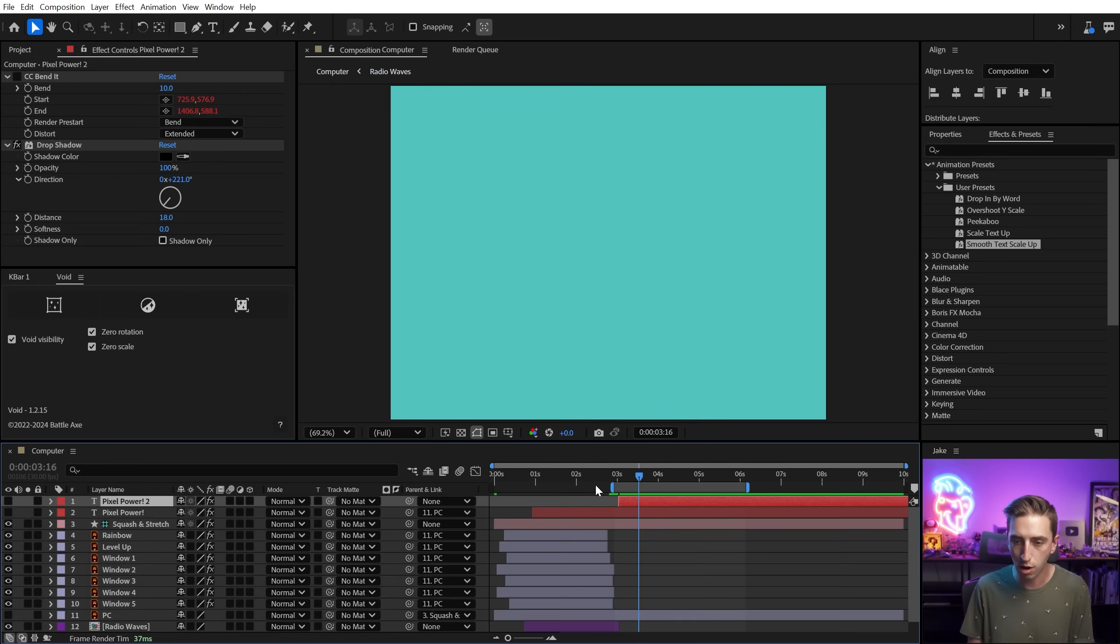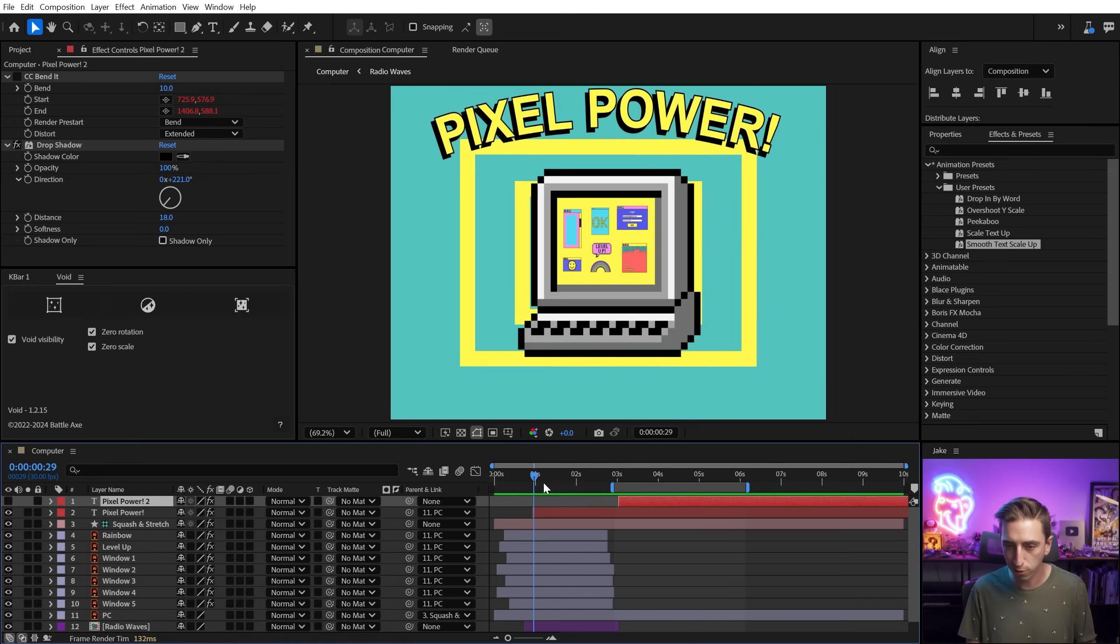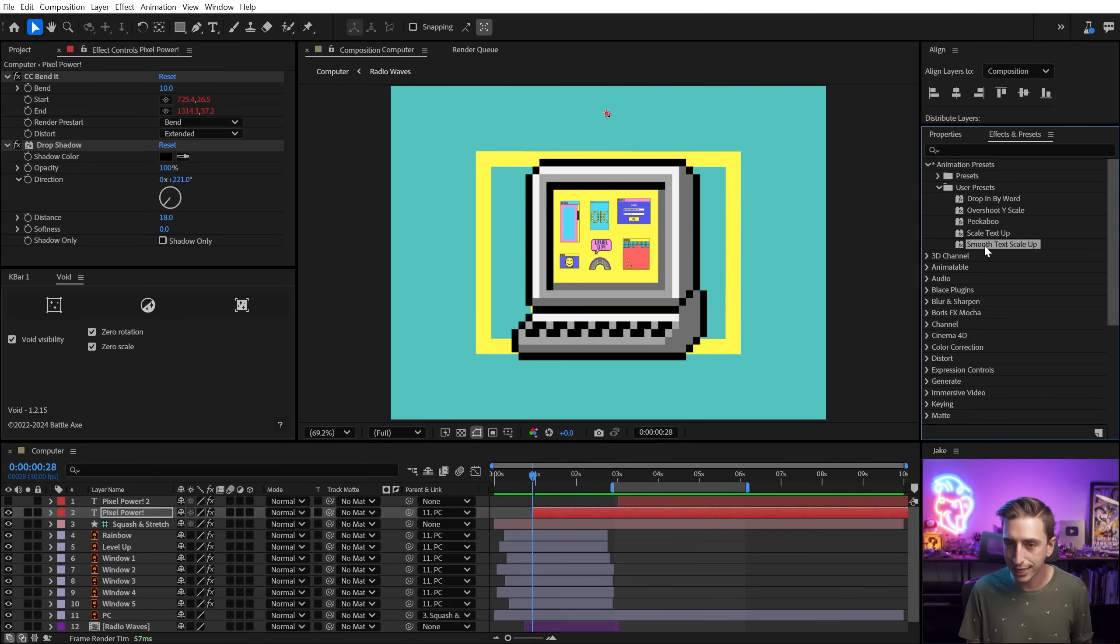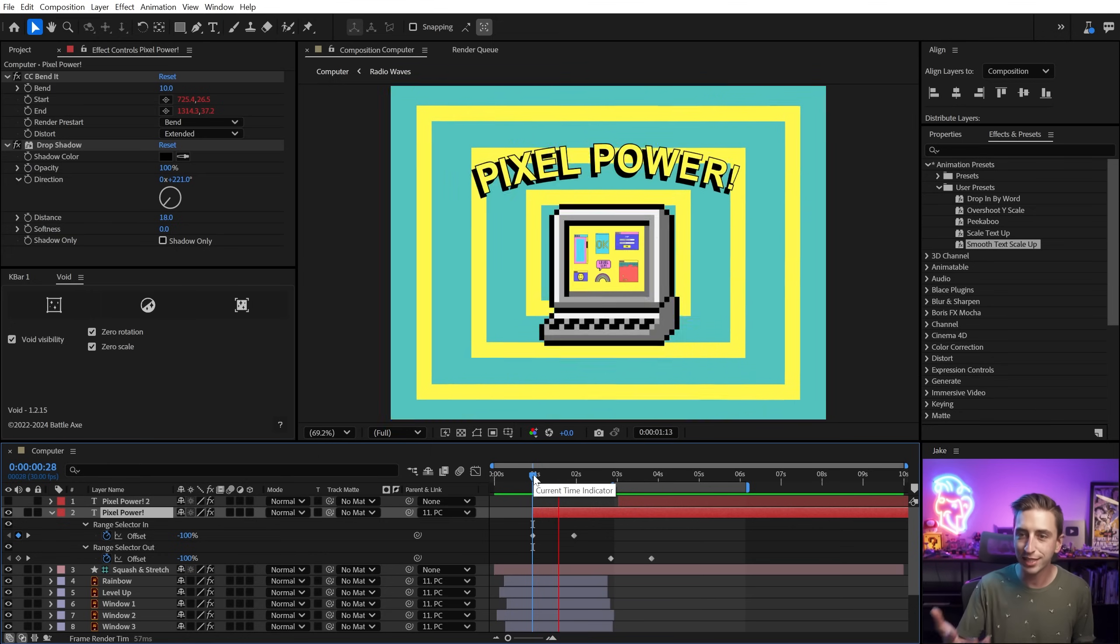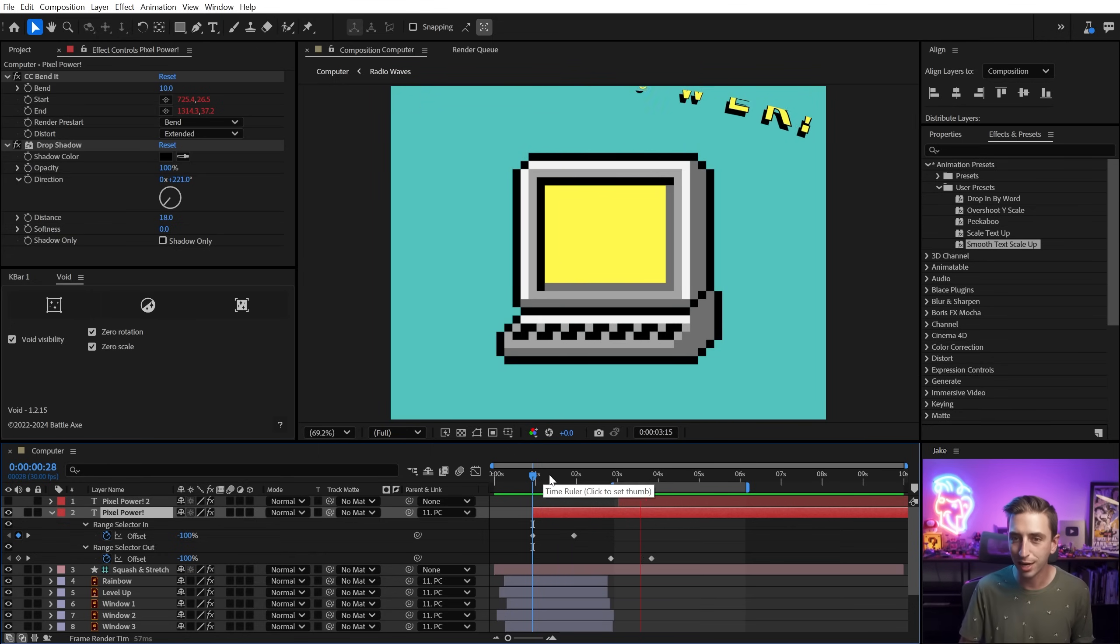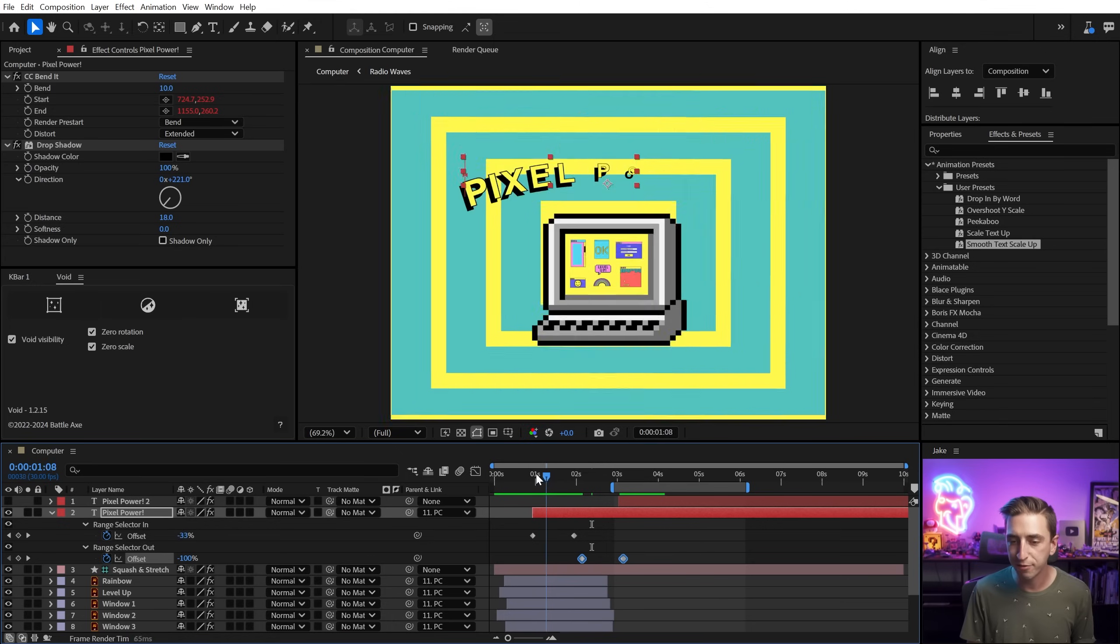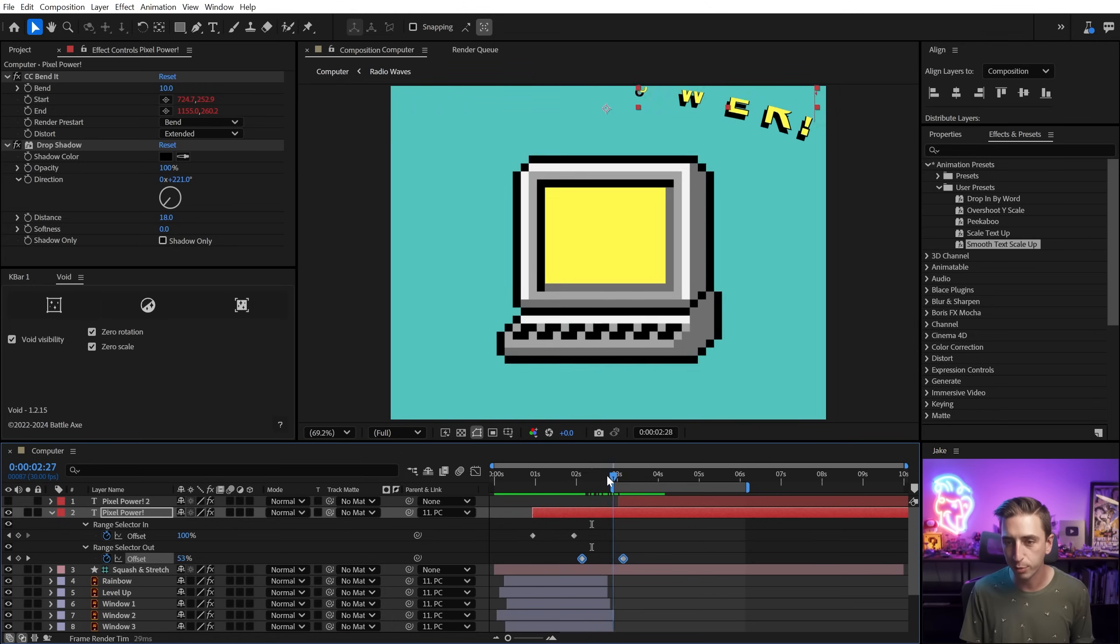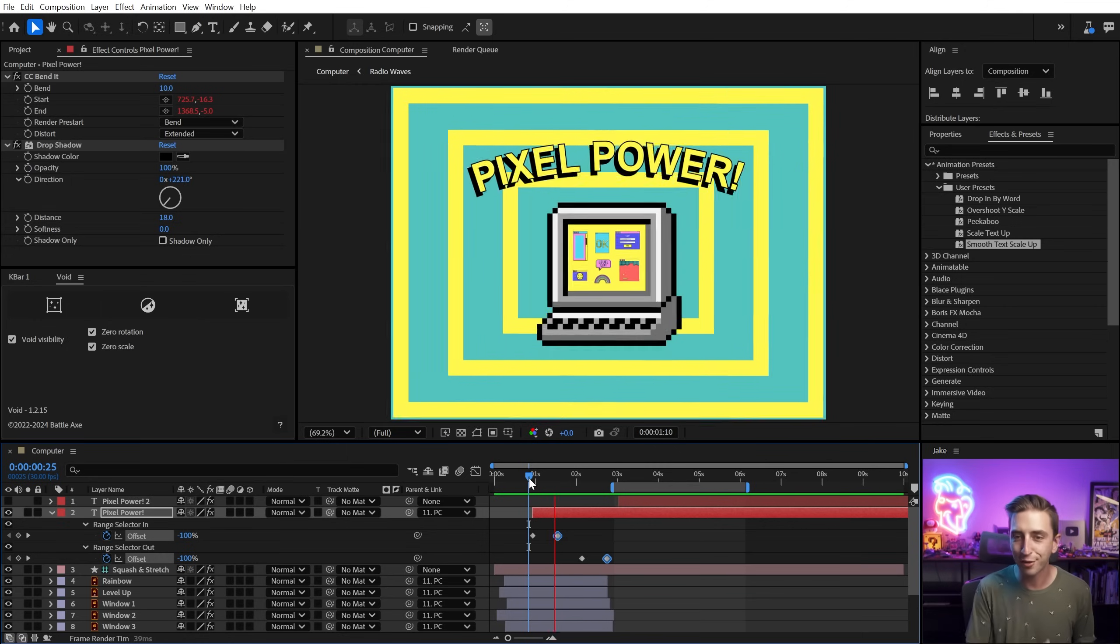So now I can go back to my first text layer. I can turn this one off, find the one that was bent already and part of my composition, go to the first frame and apply that text animator. And if I press U, it'll show those two range selector offset keyframes and it will animate the text on and eventually animate it back off.